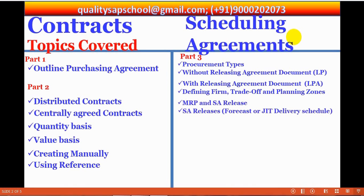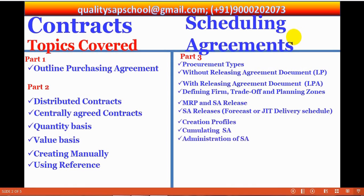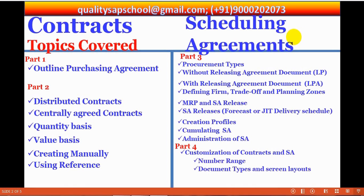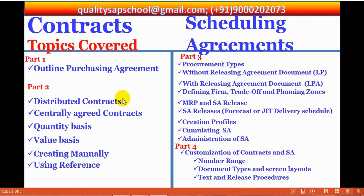And in Part 3, we are going to see scheduling agreements, in that procurement types, scheduling agreement creating with LP type, creating scheduling agreement with LPA type, with releasing agreement document, and defining fill, trade-off and planning zones, scheduling agreements developing by MRP, and scheduling agreement releases.